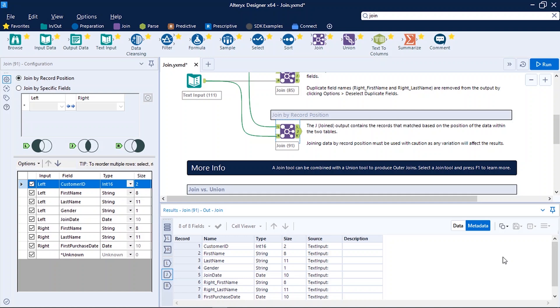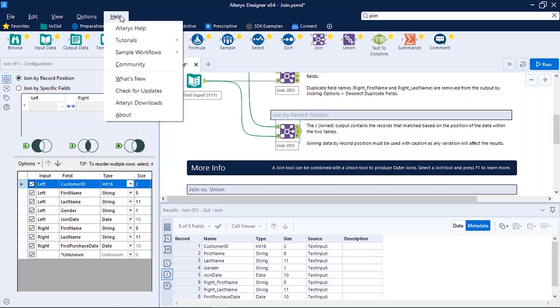To explore more about the tools available in Alteryx Designer, you can seek information from Alteryx community or the help section. Also there is another option to explore the tools according to your requirement. On the top you can see Help, click on it.